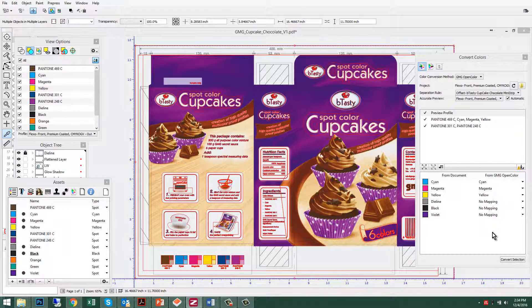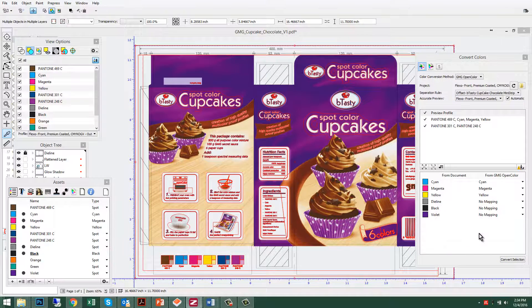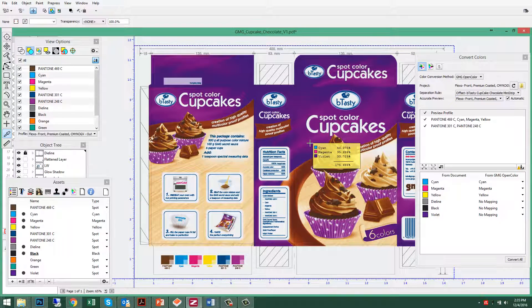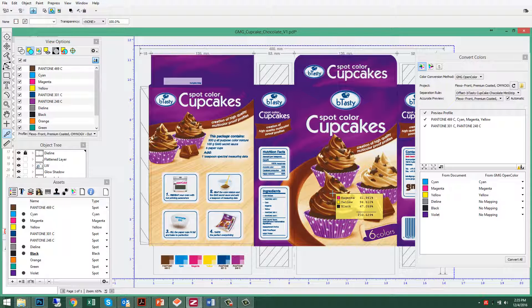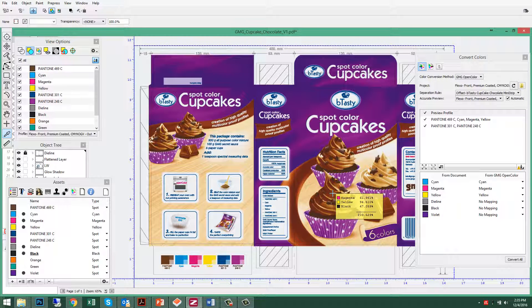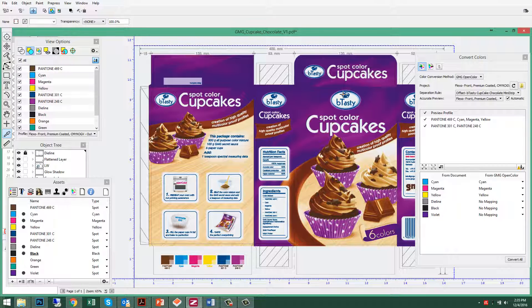Now that it's converted, let's take another look at the separations. The background is now cyan, magenta, and violet. The cupcake is magenta, yellow, black. And the logo is now made up of cyan, black, and violet.